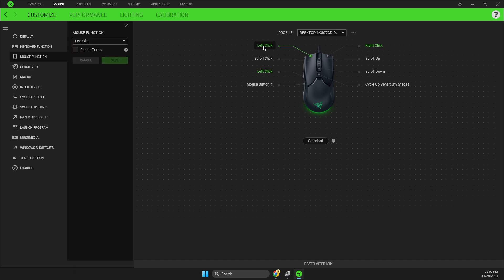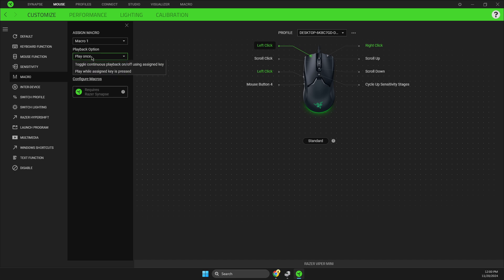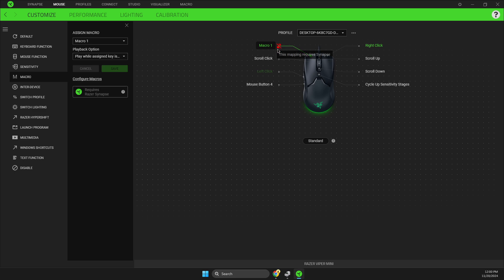original left click, then go to macro and set a macro. Here it should be 'play once', and then set it to 'play while assigned key is pressed'. Save it and your macro will be set up. If you